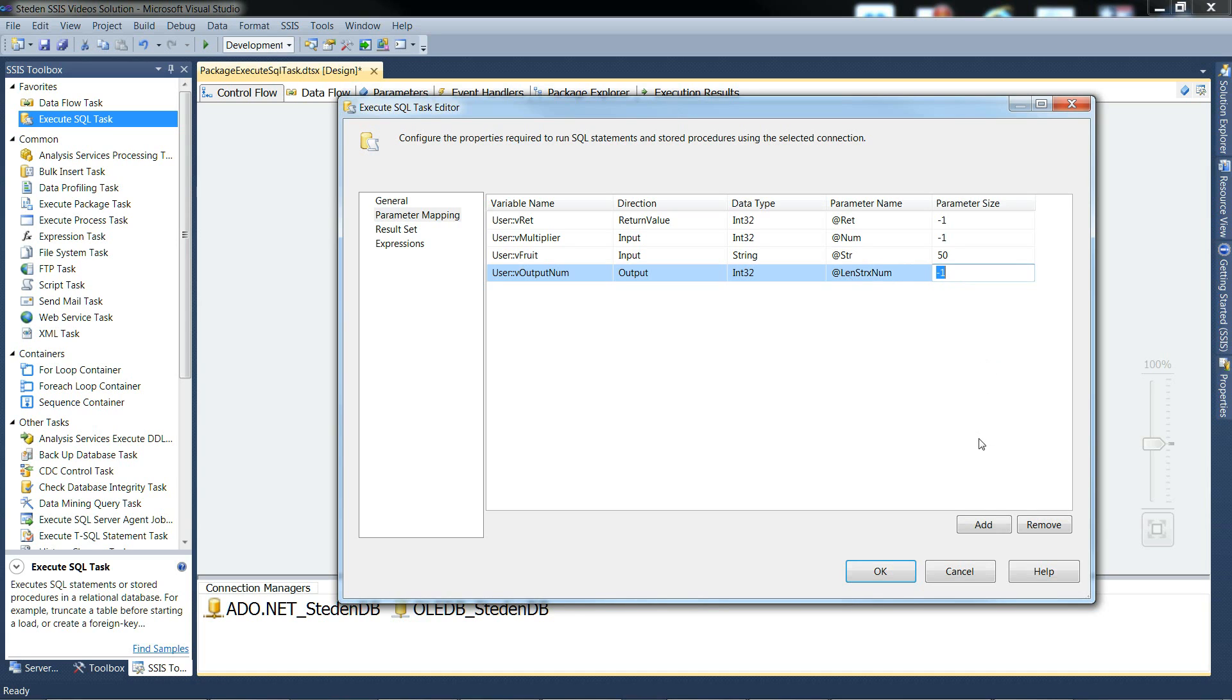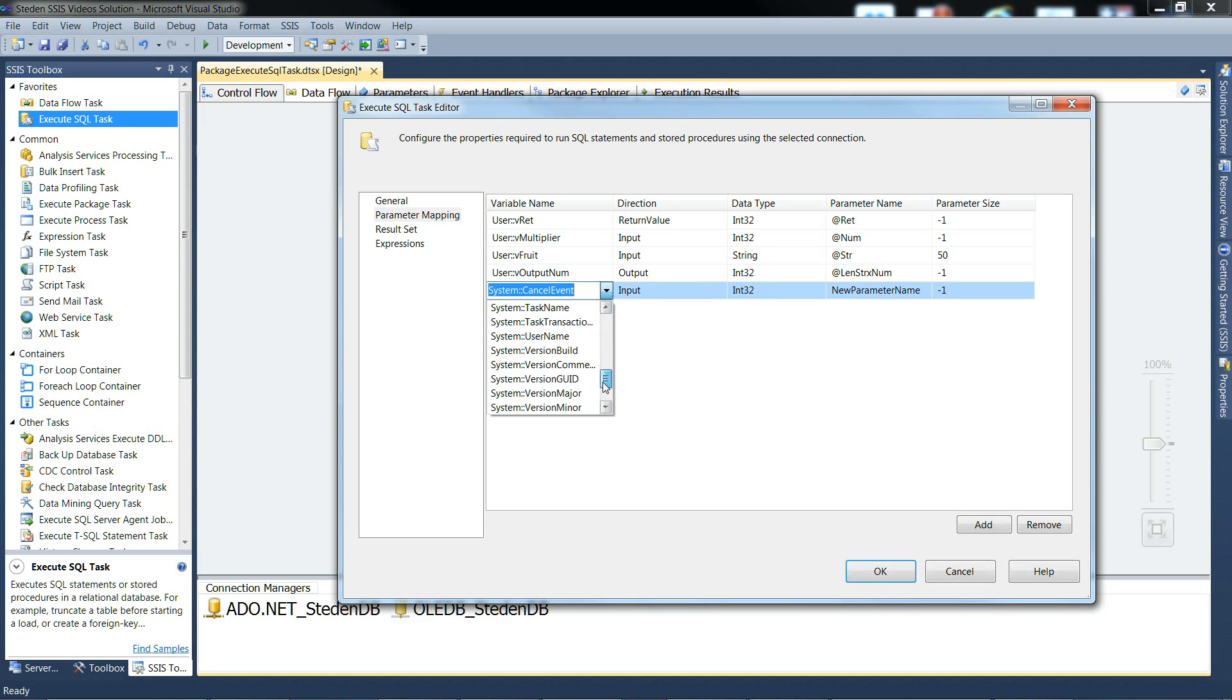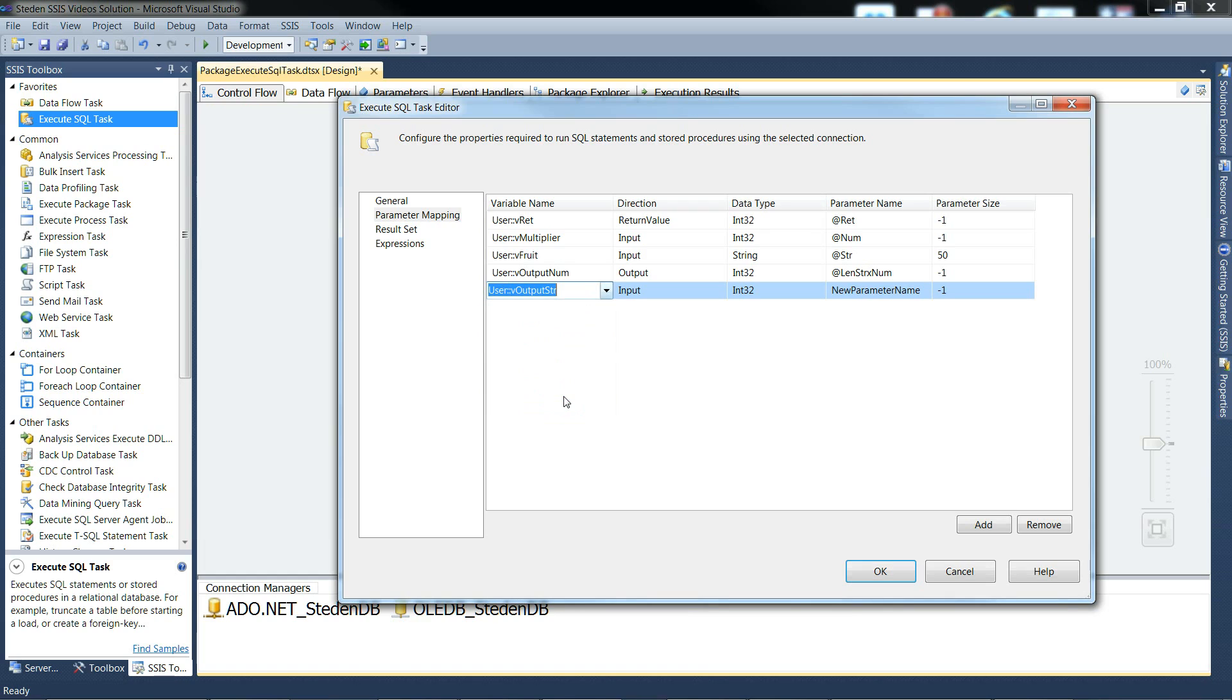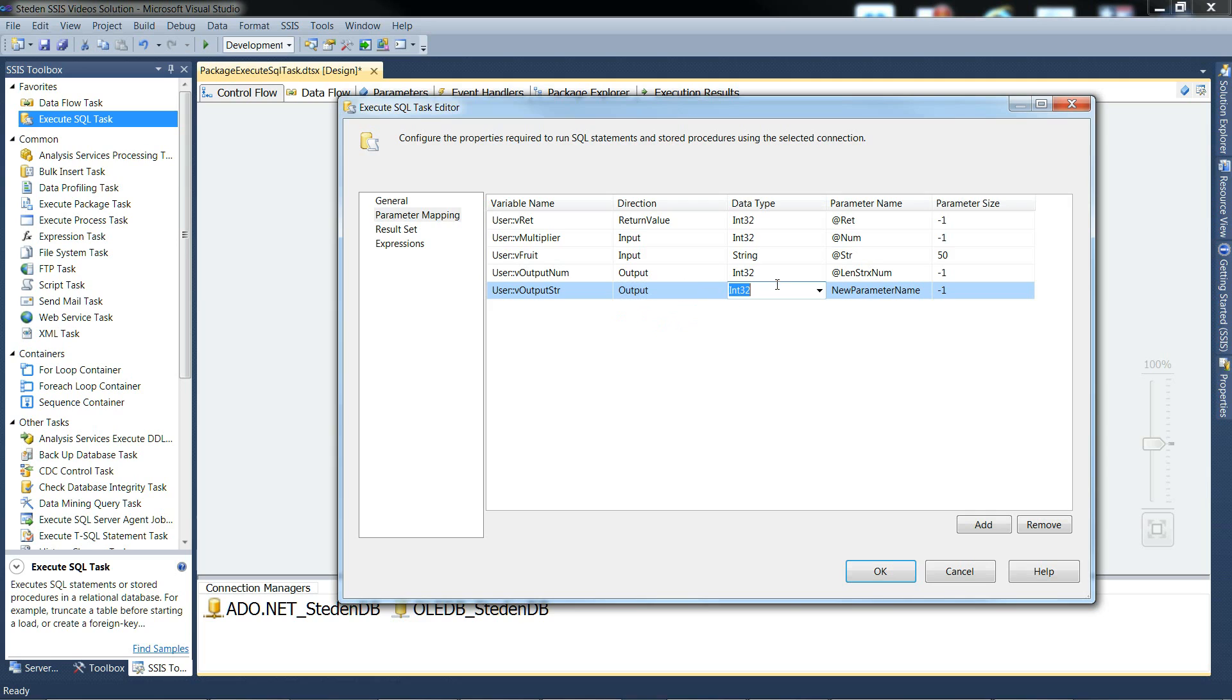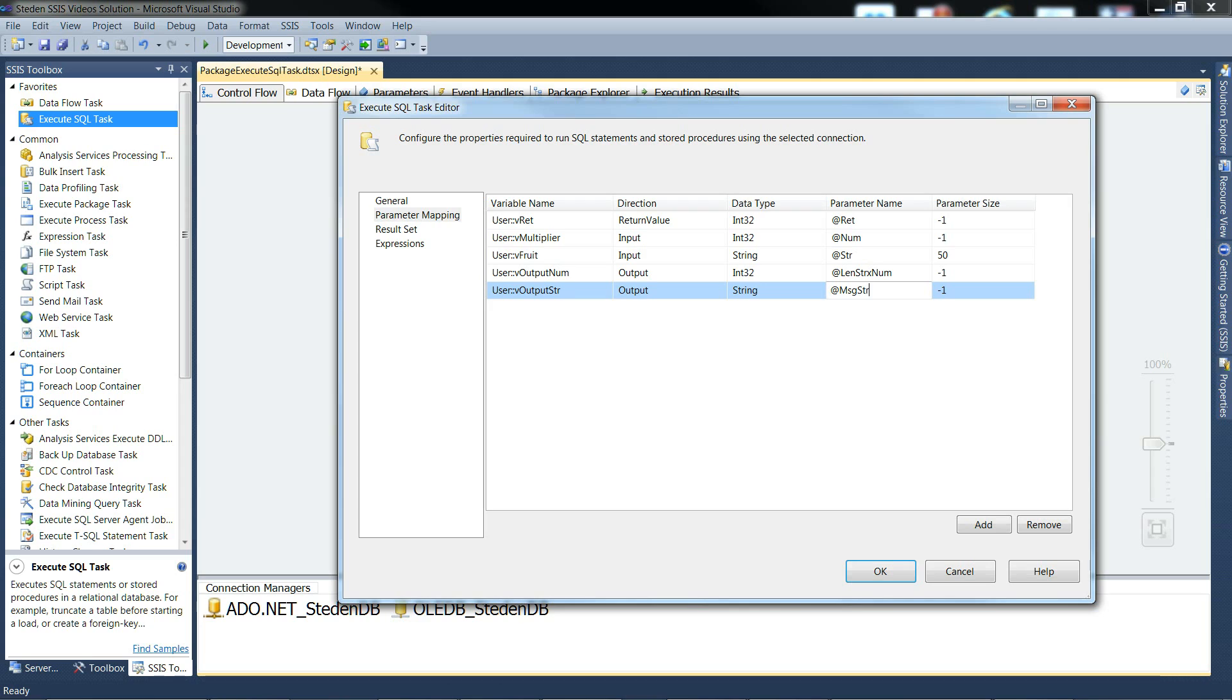And the final parameter to map is the second output parameter for this example. And that's the string. Tell it it's an output parameter. Tell it it's a string. Give it its parameter name @MsgStr. And tell it it's 50 characters big.